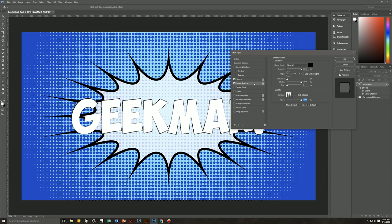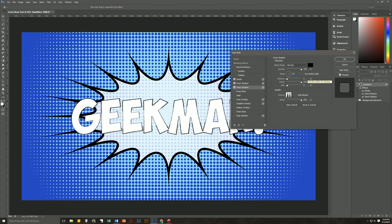We need another inner shadow on the opposite side of the letters, so click on the little plus icon next to Inner Shadow to duplicate it. Then make just a few small changes: change the angle to 22, the distance to 2, and the size to 1. The letters now look like they were kind of hand-drawn.